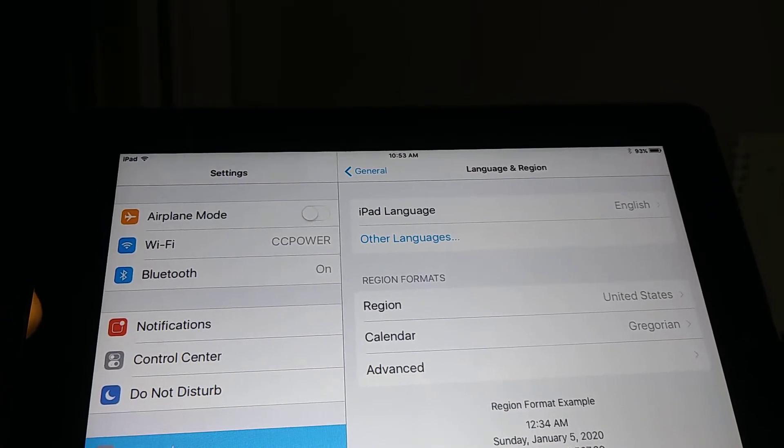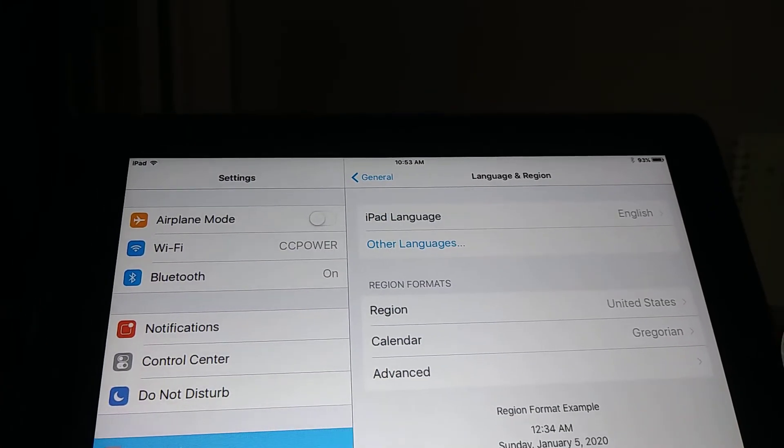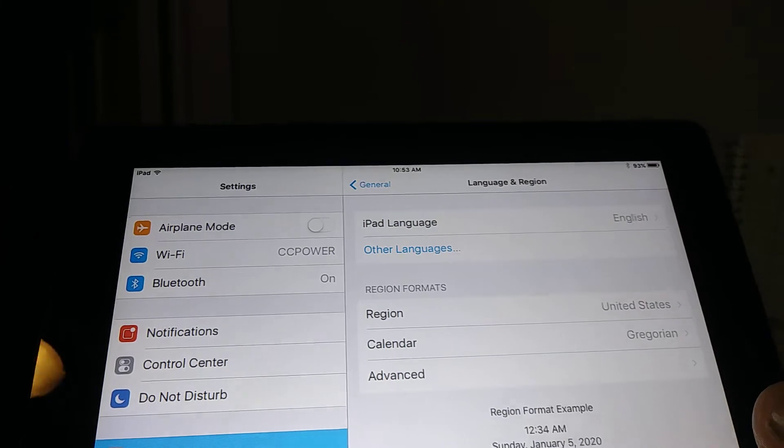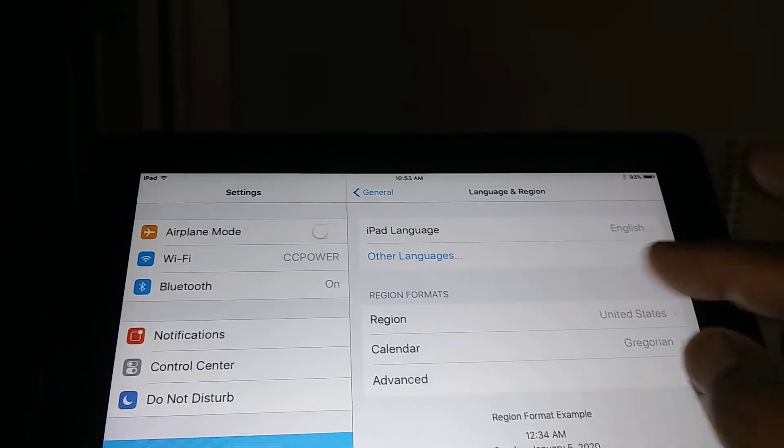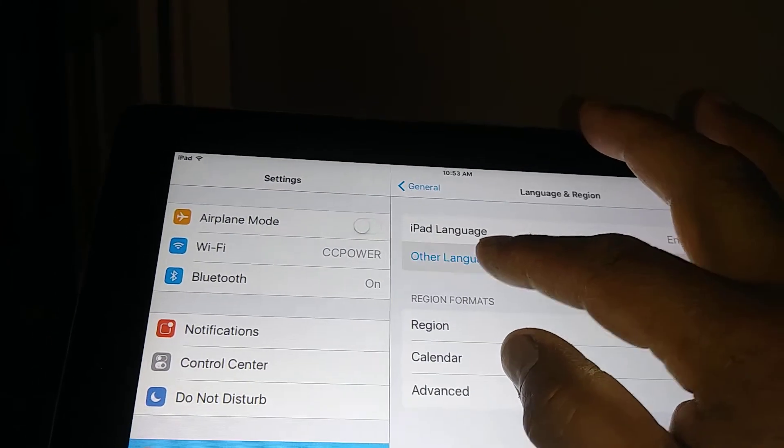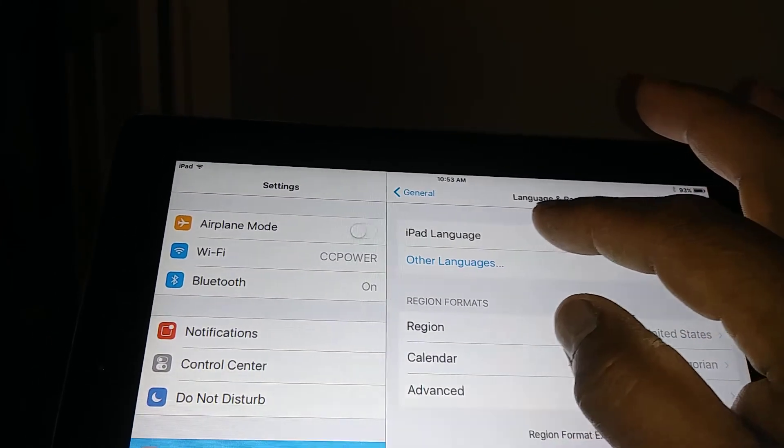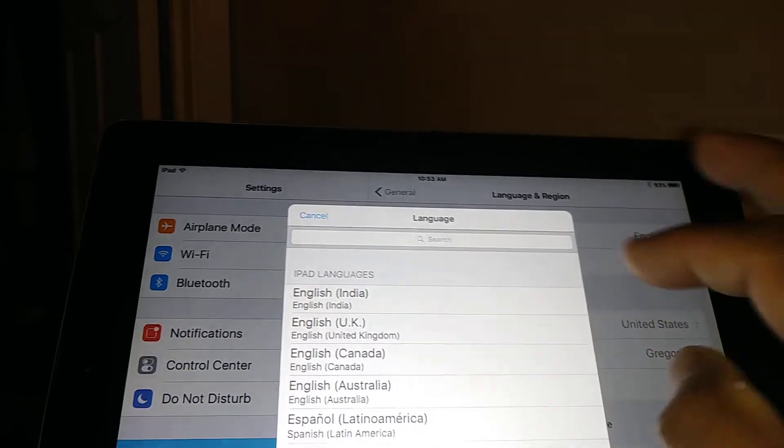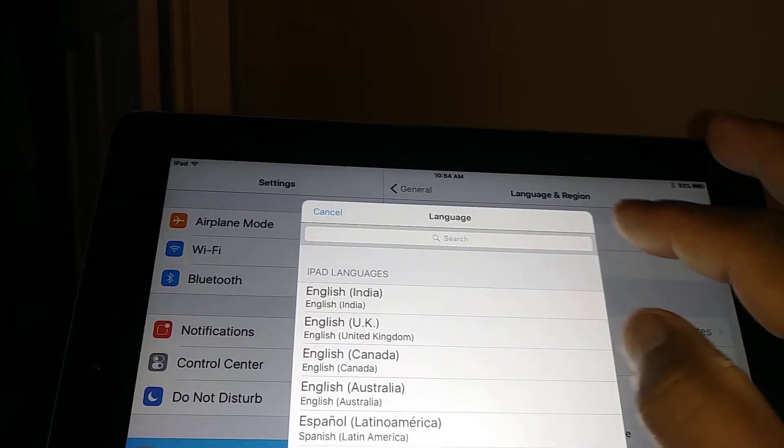Now the settings has changed completely. If you want to just add a language, go to Other Languages and select the language that you want to add for your iPad.